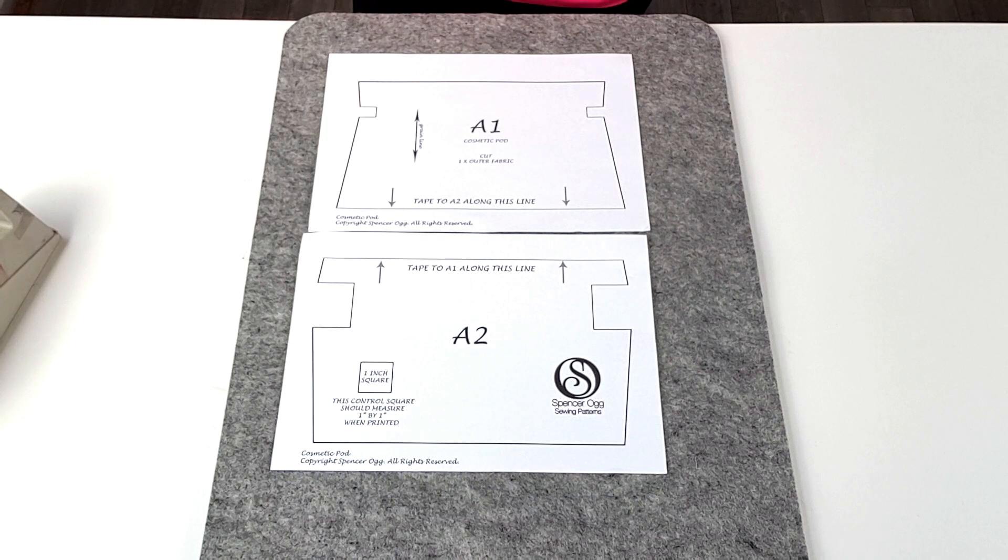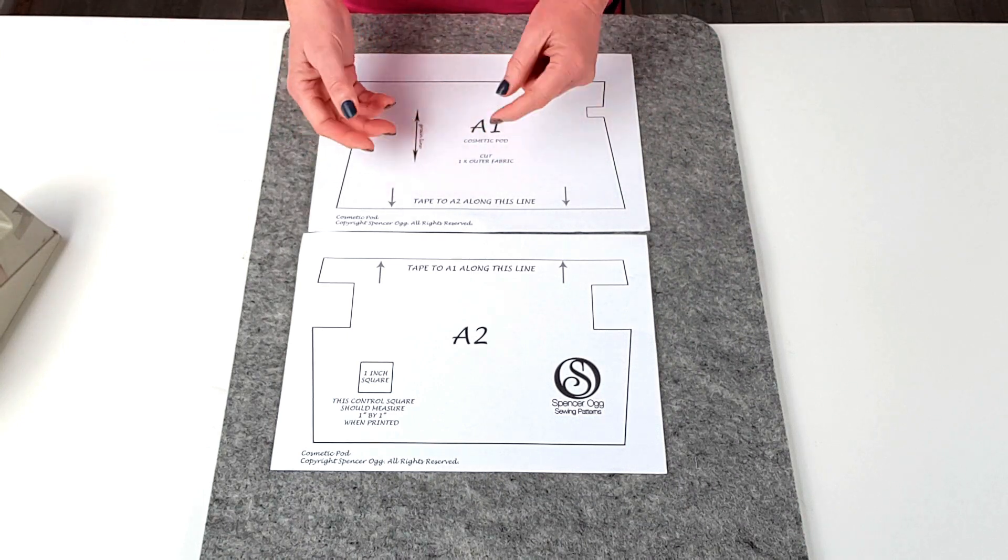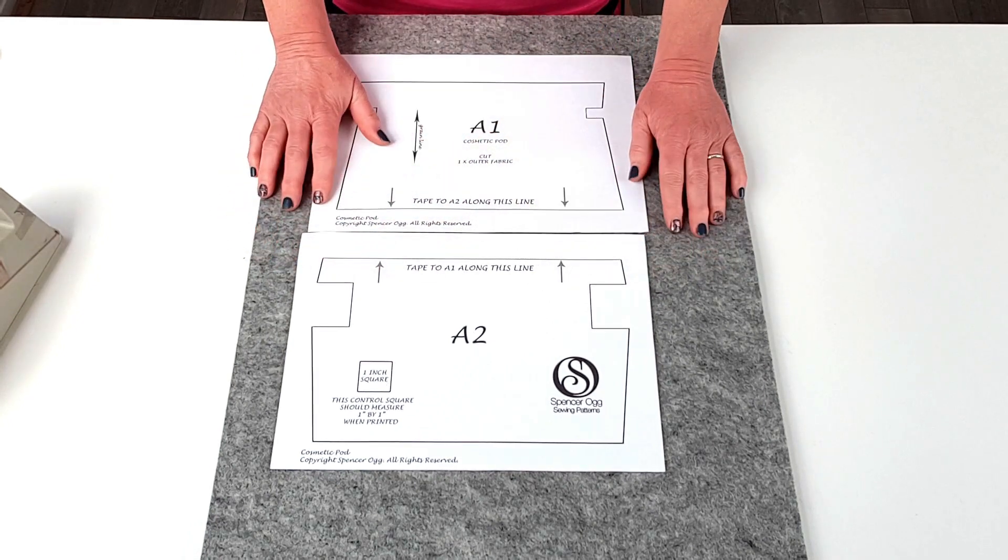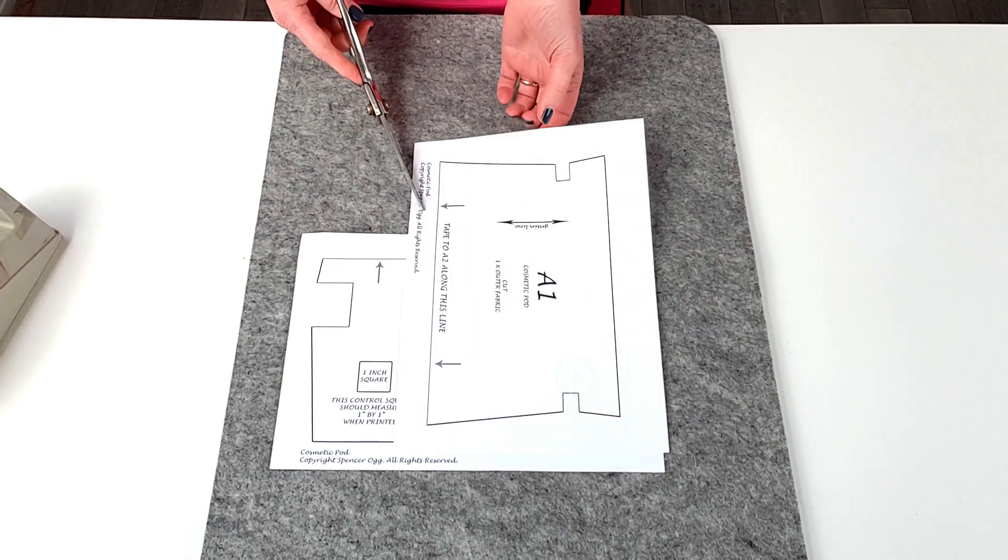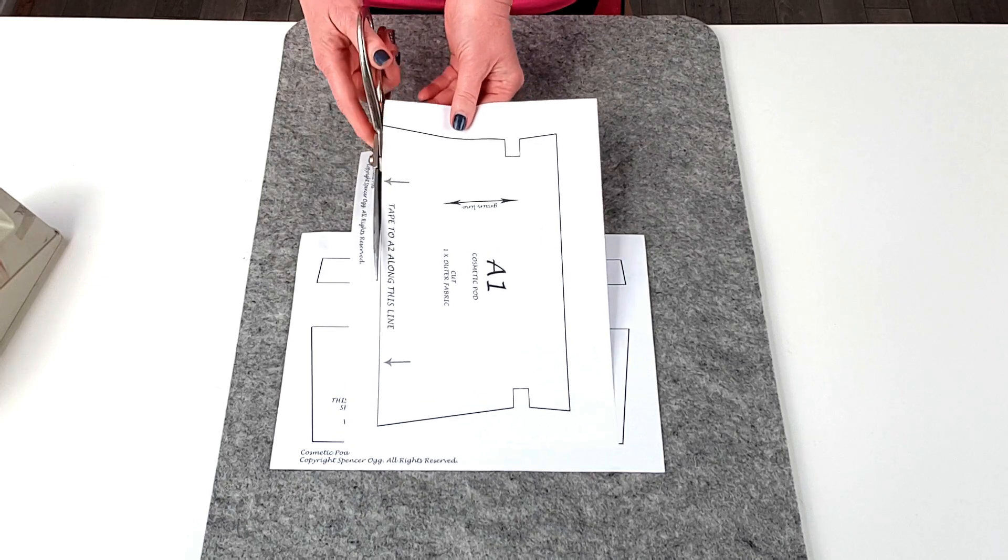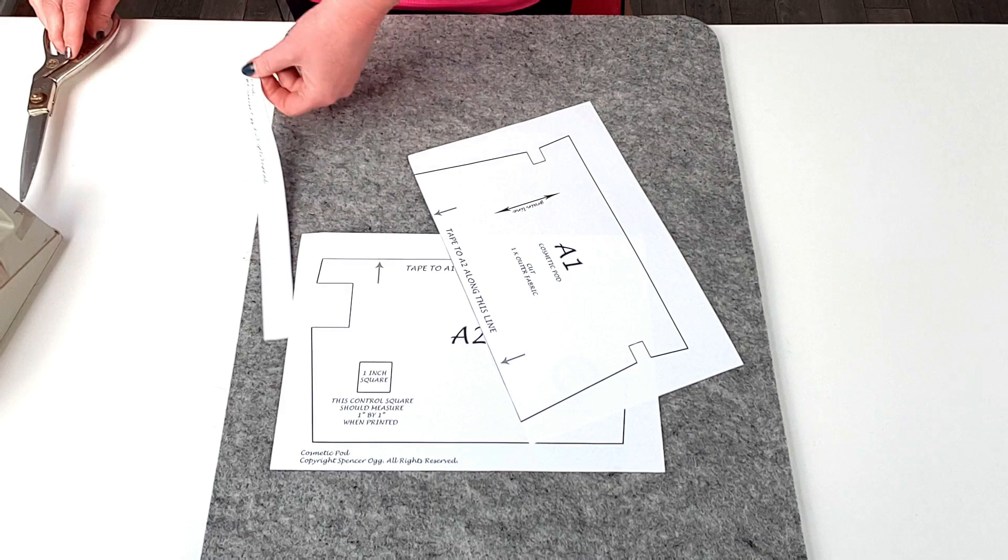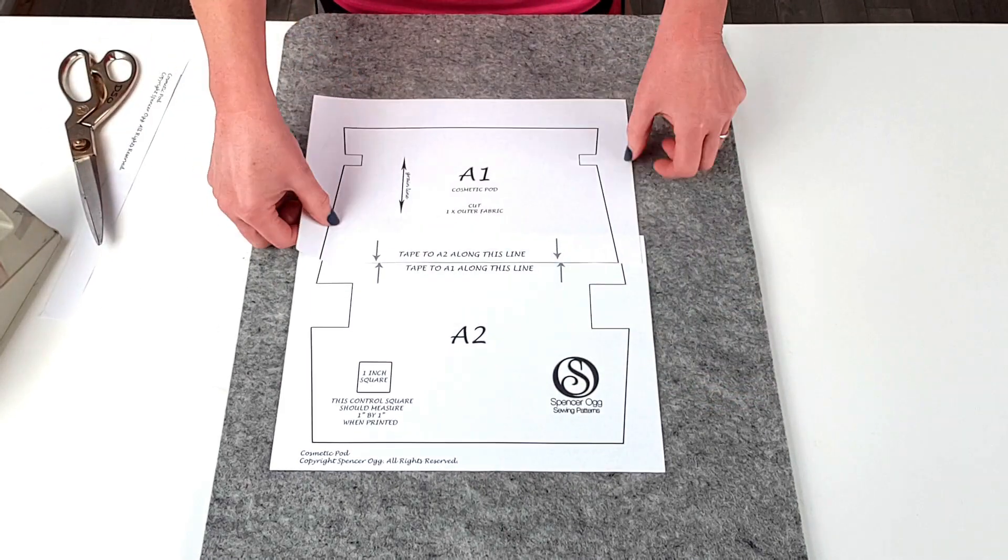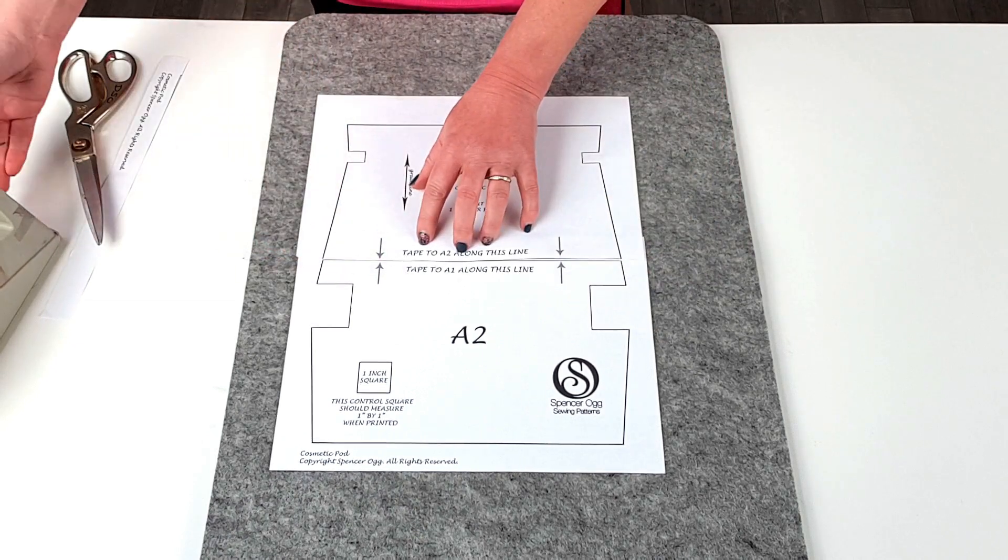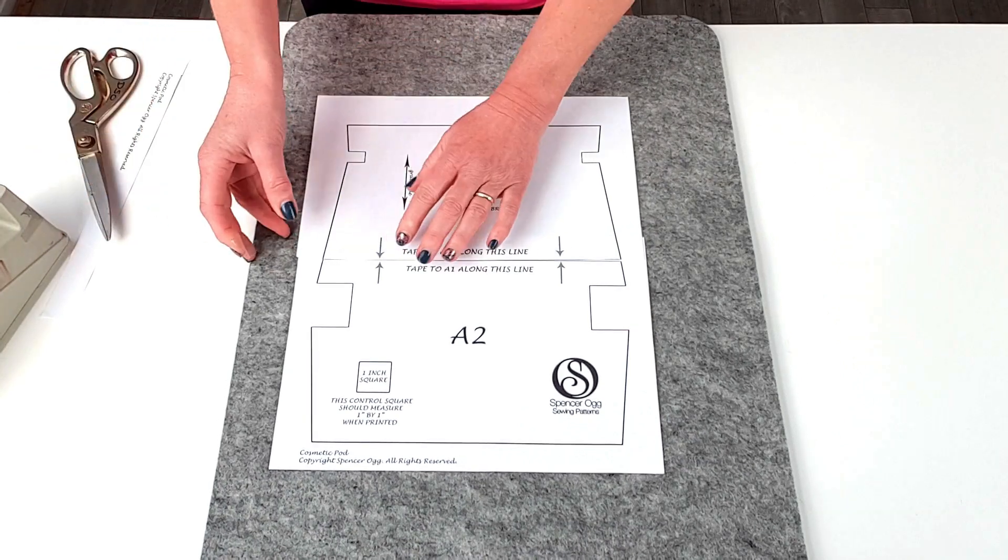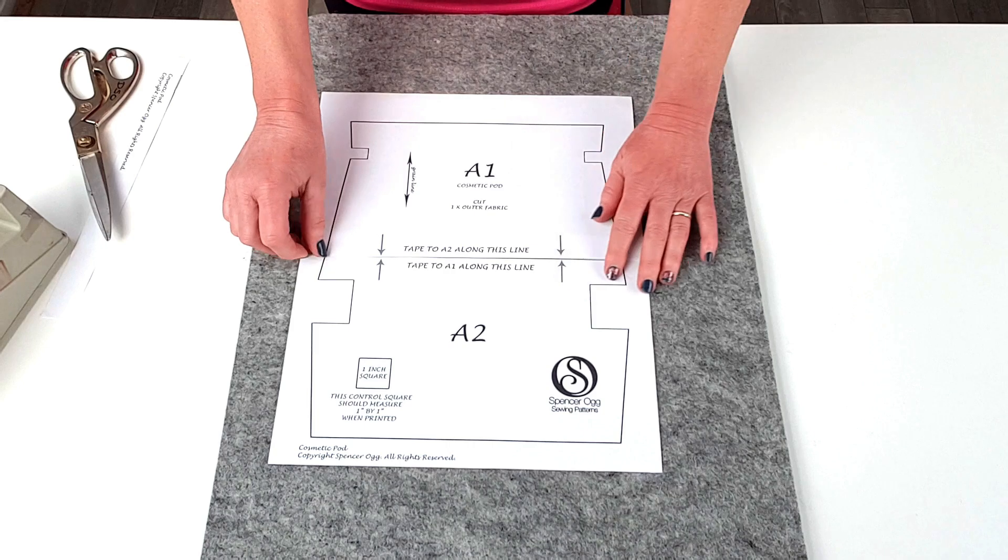Once you've printed off your PDF pattern it may be two sheets it may be 20 sheets but it'll have good directions on it how to attach each piece together so in this case and with most of my patterns you literally just cut along the line it'll tell you exactly where to take it together so this one I just need to cut that edge off match the edges up and stick that in place. And that is now full size and ready to cut out my fabric.